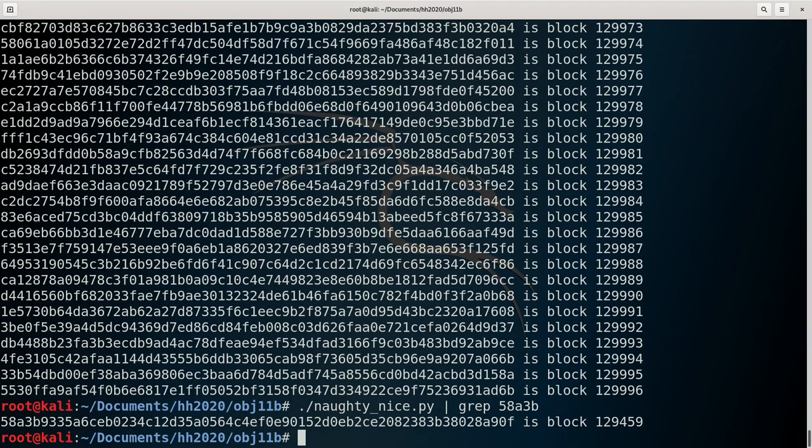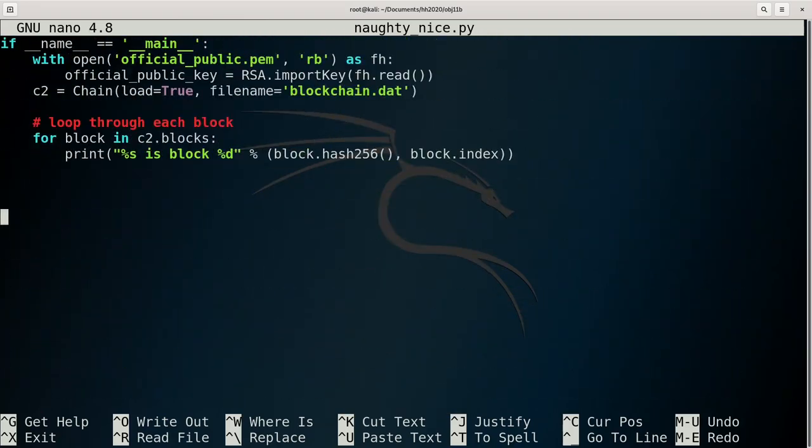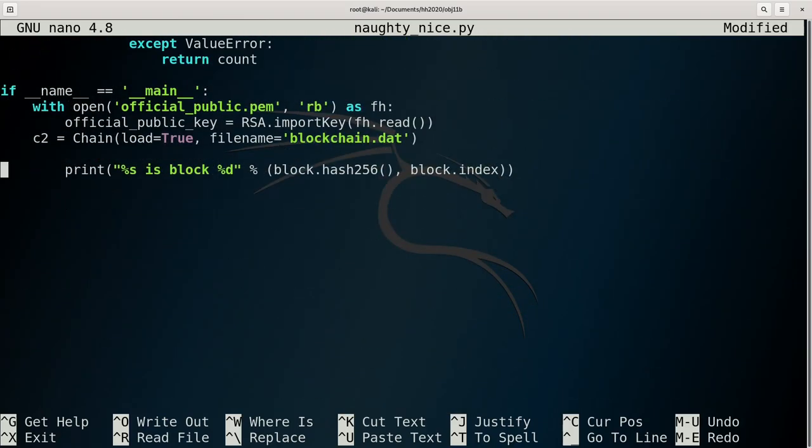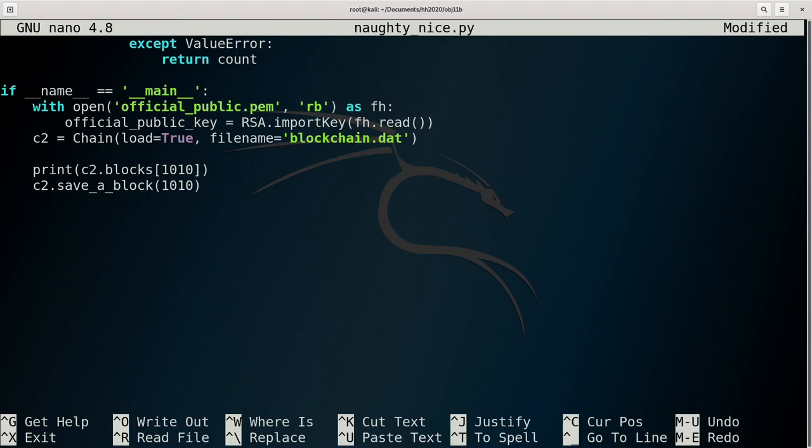Given that the chunk of blockchain we're working with starts at block 128449, that means that Jack's altered block resides at index number 1010 in the Python array within the Naughty Nice script. With another update to the Naughty Nice code, we can examine that block. We can also extract the entire block using the SAVE A BLOCK function.